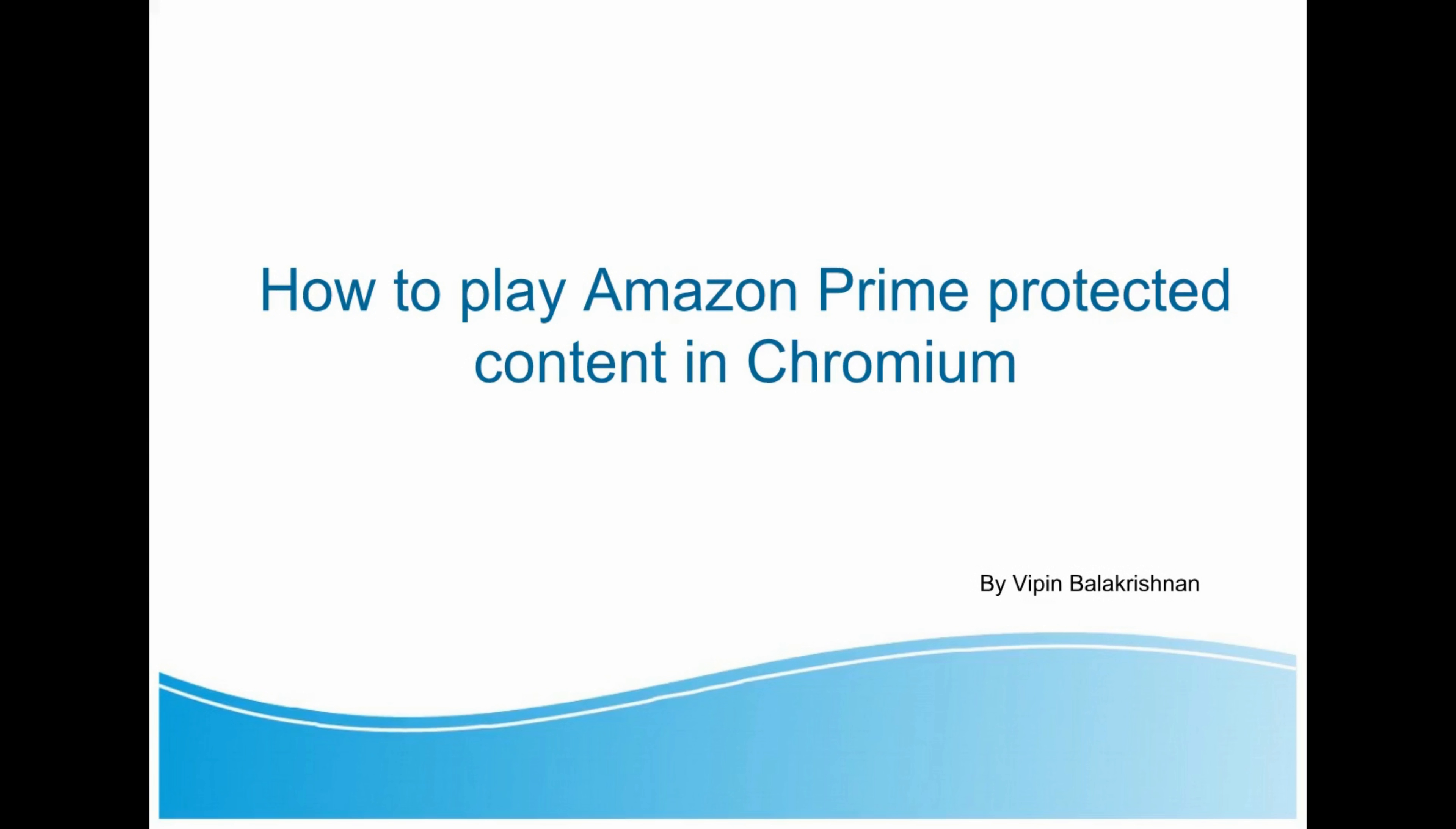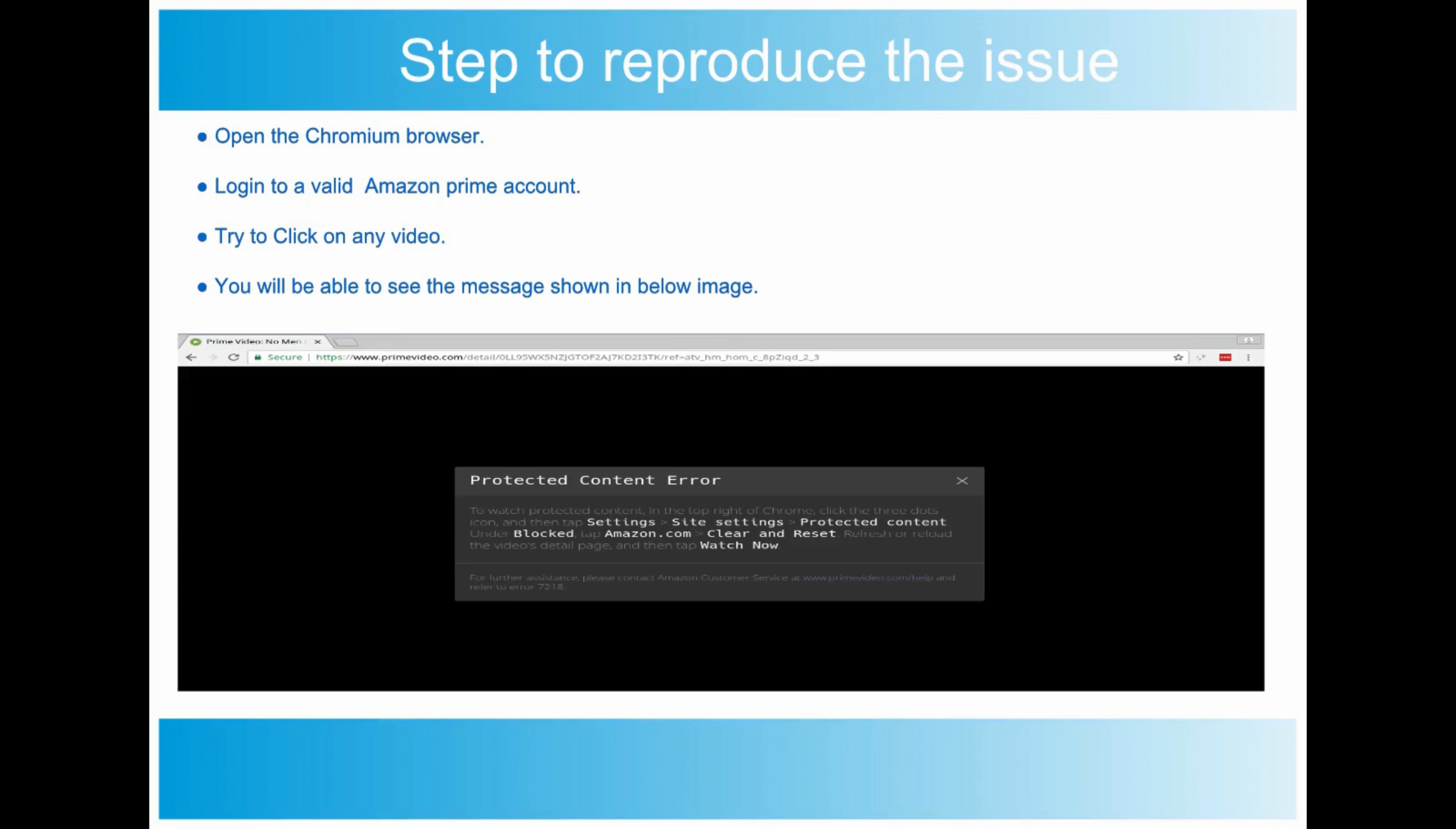Hello everyone, welcome to my channel. Today we will be working on how to play Amazon Prime protected content in Chromium. When we install Chromium in Arch Linux and try to play Amazon Prime video, you will get an issue like a protected content error.